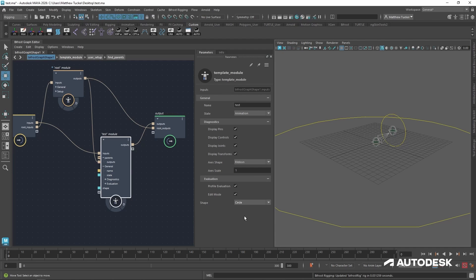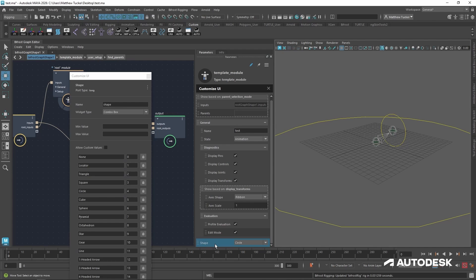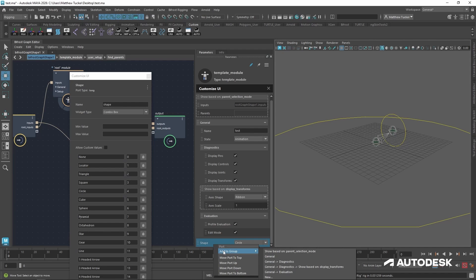Now it exists outside the grouping. So let's group that real quick. I want to click this little pencil icon to open the customization UI. So with that open, I'm going to select the shape, right click, and add the group.